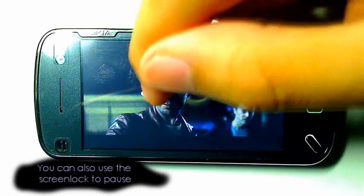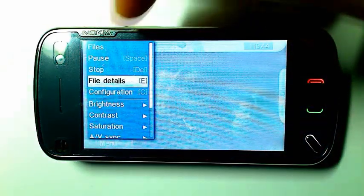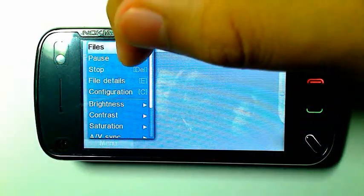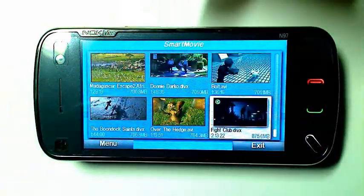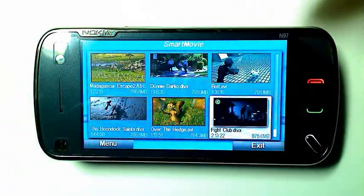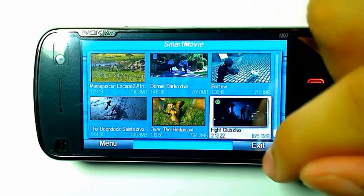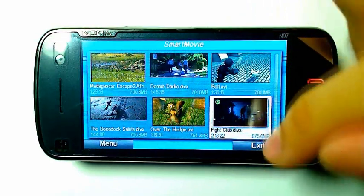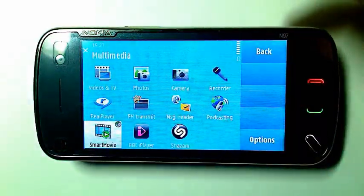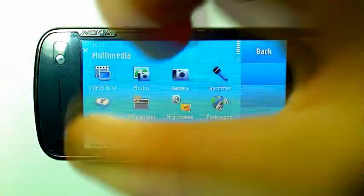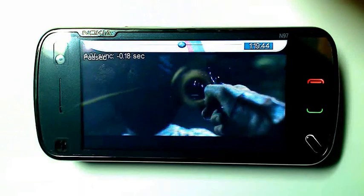To pause or exit the video, double tap on the screen and click Files. When you exit the video and open up SmartMovie again, by default you'll resume playback.